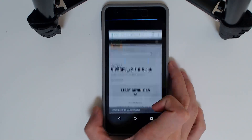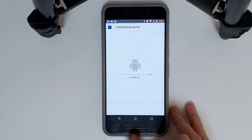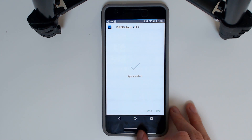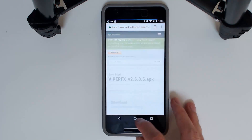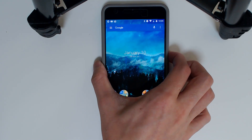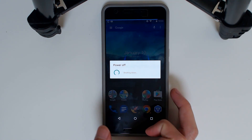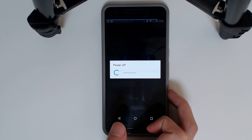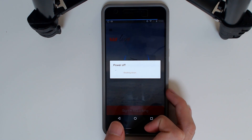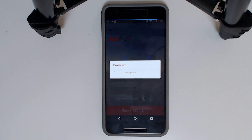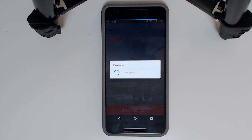Tap on that, then tap Install. We don't want to open it just yet as we haven't restarted the phone, so hit Done. Then we're going to reboot the phone using the restart menu. I'll be back when the phone restarts. Once the phone turns back on we can see if Viper for Android works.